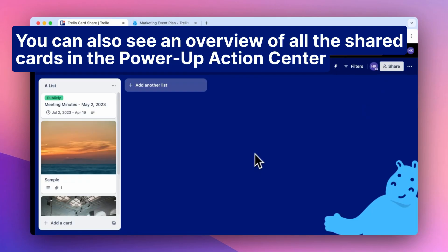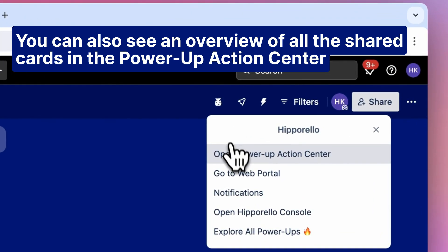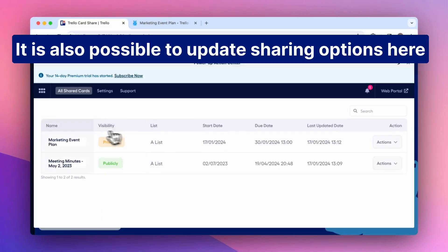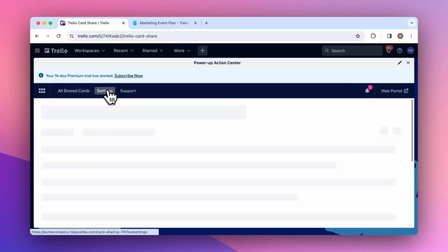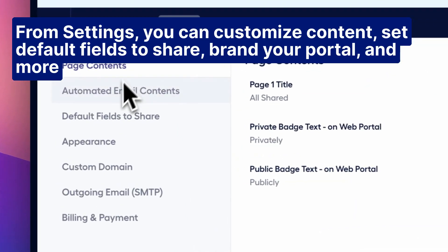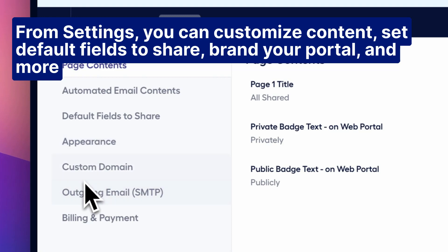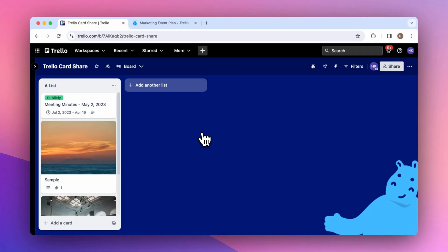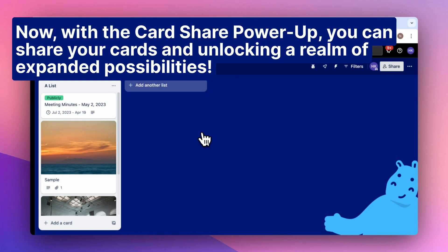You can also see an overview of all the shared cards in the power-up action center, and it is also possible to update sharing options here. From settings, you can customize content, set default fields to share, brand your portal, and more. Now, with the card share power-up, you can share your cards and unlock a realm of expanded possibilities.